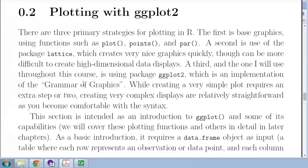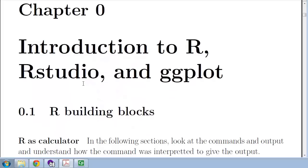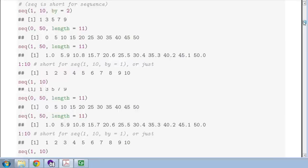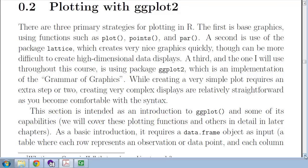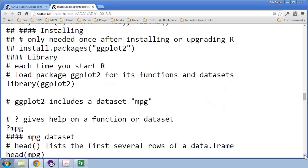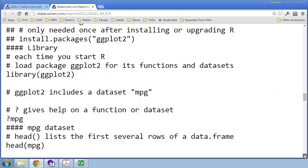I'm going to go over to the notes. This is the Chapter 0 notes for ggplot, and I'm going to scroll down to plotting with ggplot. I'll do most of this lecture from the notes, but I strongly recommend working from the R code and running these commands on your computer, seeing the results, making changes, and experimenting.